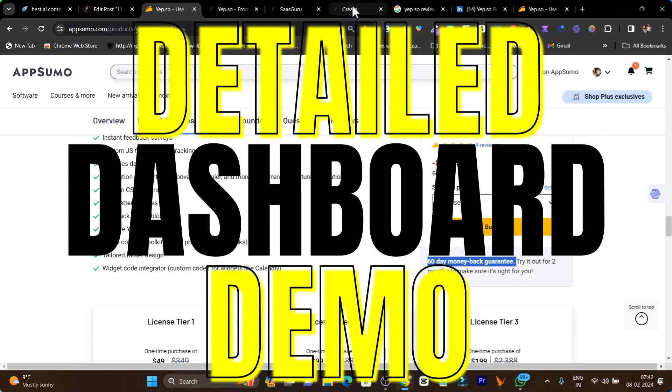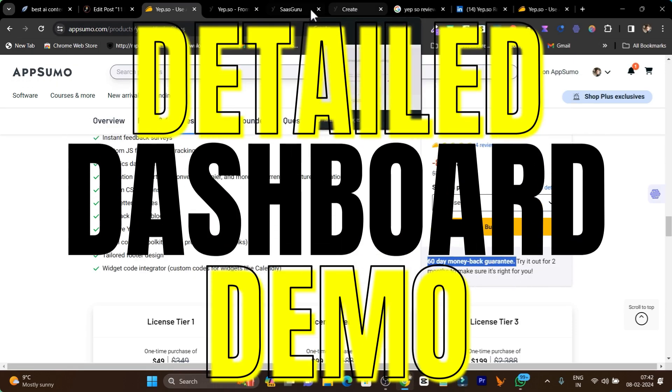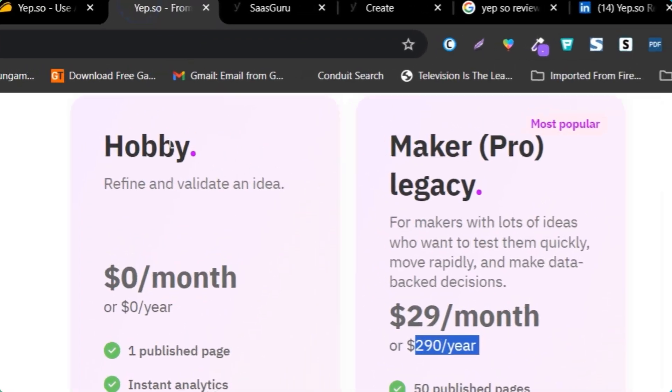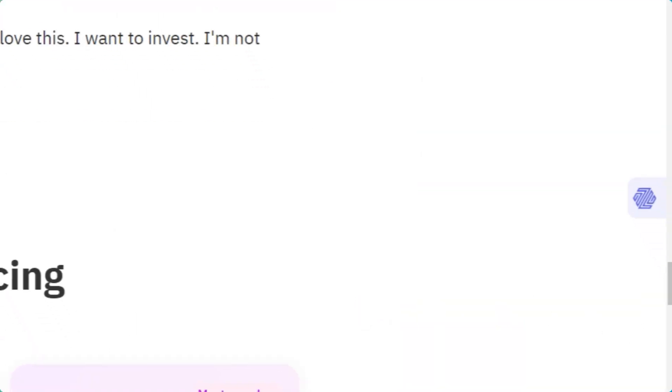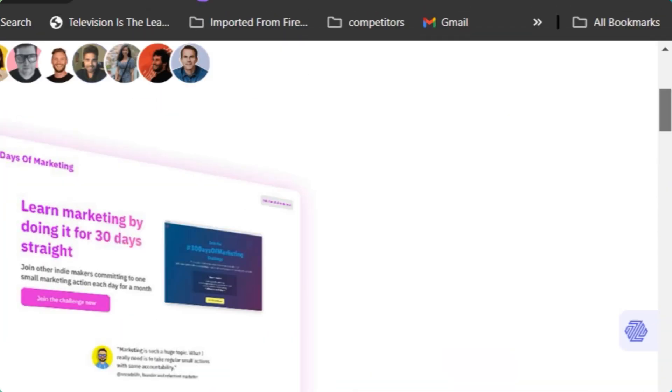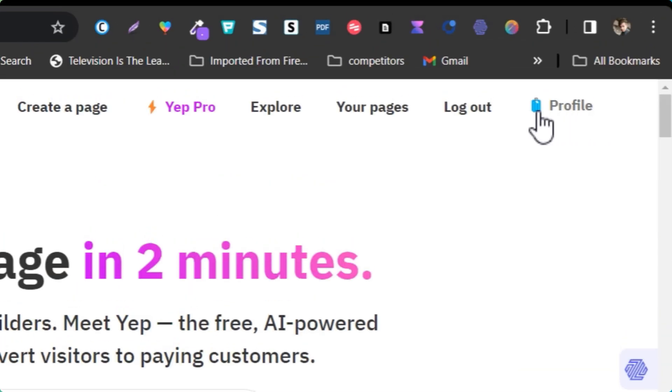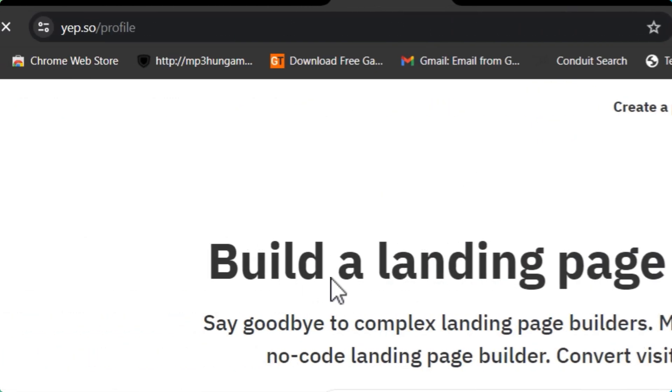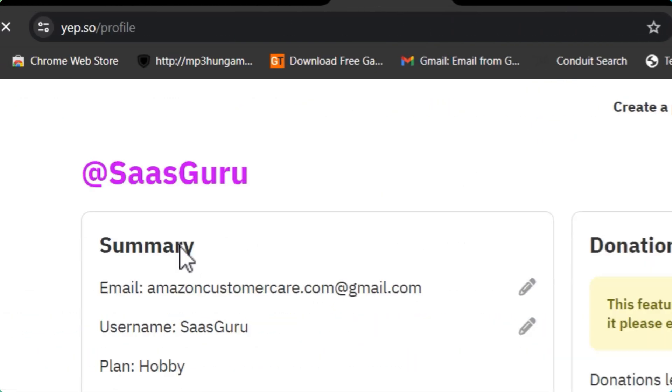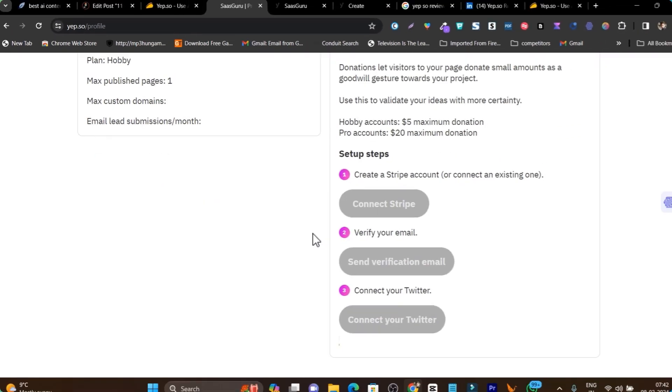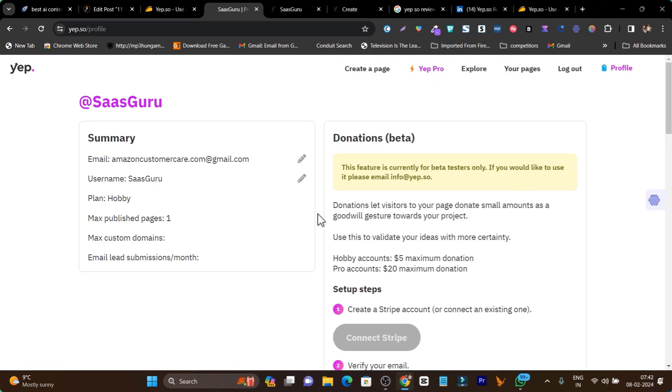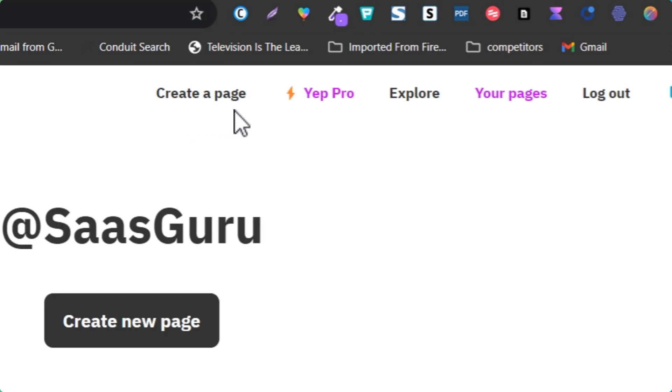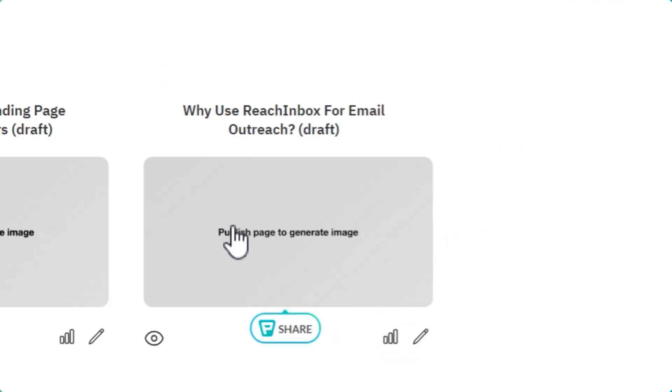Now let me give you a detailed dashboard demo and show you how you can use Yepso to create landing pages and what features are available. Let me go to the profile. This is the dashboard you're going to see once you're logged into the platform. We have to go to your pages and you can also click on create a page.